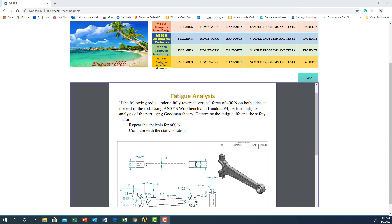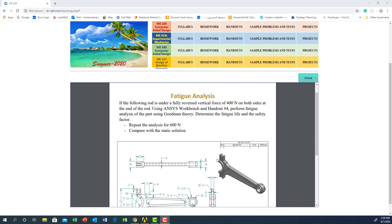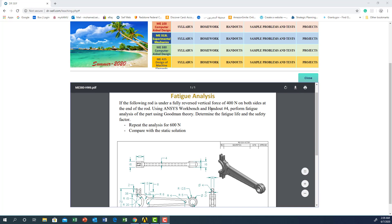Hello everyone, today I would like to cover Lab Number 4 for using ANSYS Workbench to do fatigue analysis. As you can see from the drawing, you have a connecting rod with a vertical force acting at the right end, and it is fixed support at the left end.